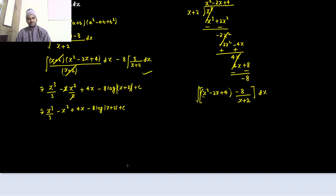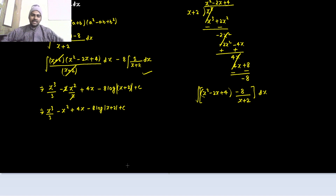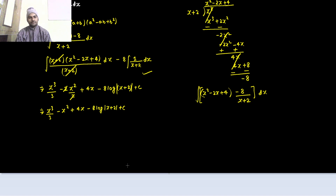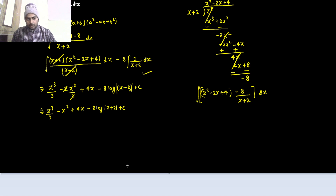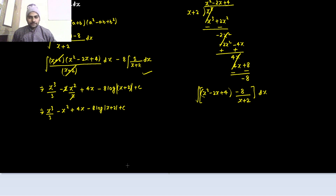So we saw two methods in this video. The first was manually creating the denominator in the numerator using basic mathematics, and the second was long division — applicable when the degree of the numerator is greater than or equal to the degree of the denominator. I hope you understood this. For more videos, watch the Integration 2023 playlist. Thanks again.